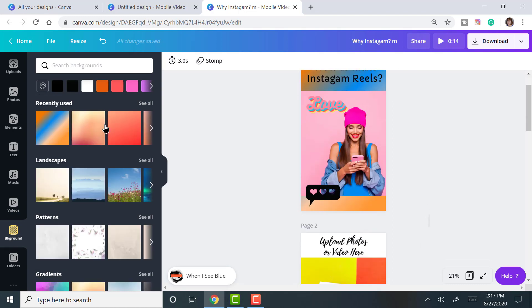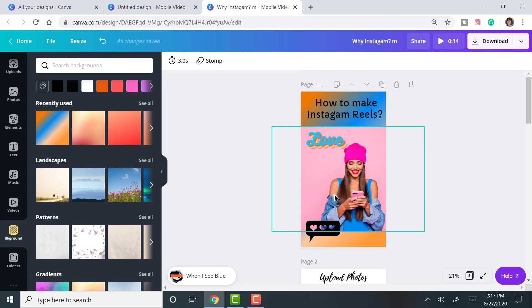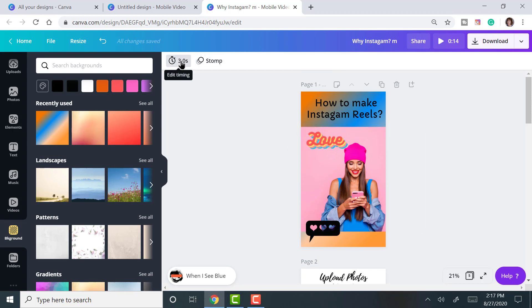So those are the things you can do. And note at the top of each page, I call these pages, it tells you how many seconds. And again, you have 3 to 15 seconds. So you get to choose.